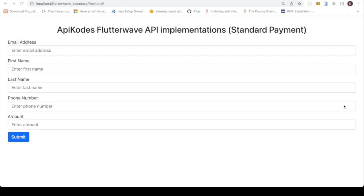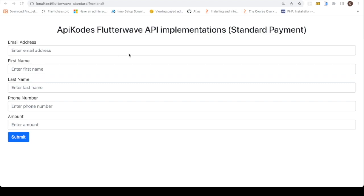Hello guys, welcome to my YouTube channel API Code. I will be explaining how APIs of different fintech sites are implemented. So we are down to Flutterwave. I'll be explaining how to use the Flutterwave Standard with PHP to be able to accept payments on your platform. So let's dive straight into it.